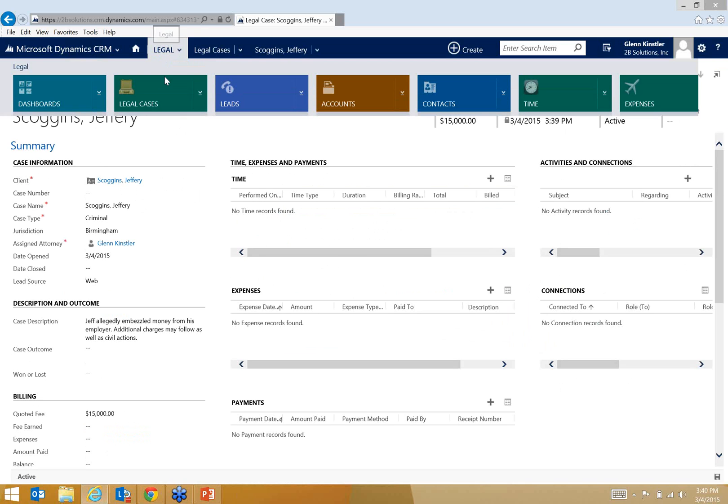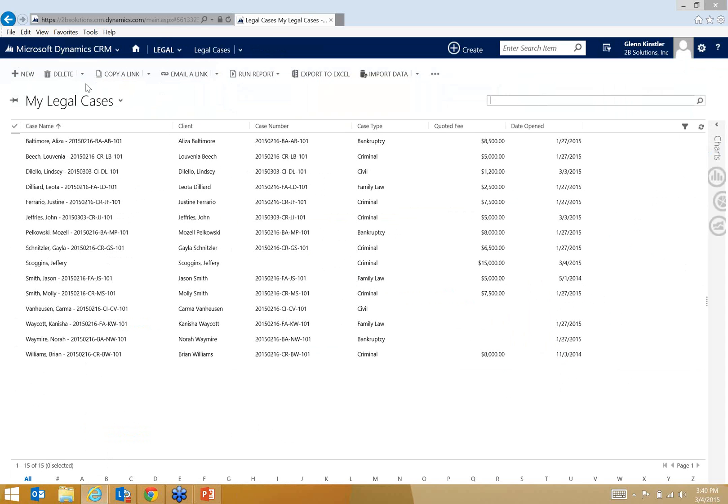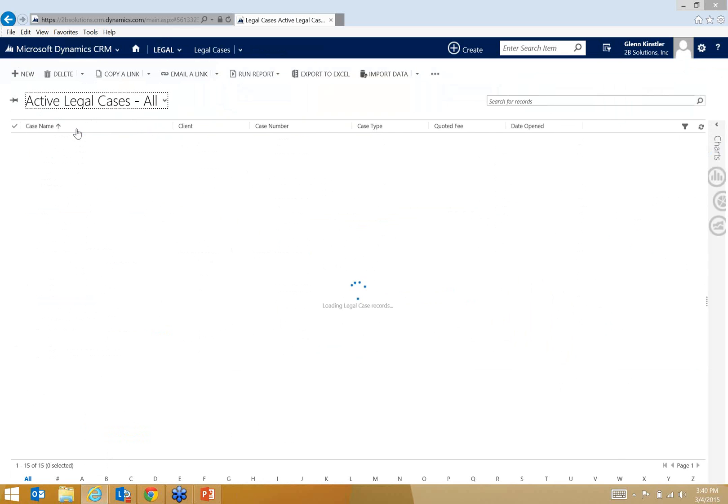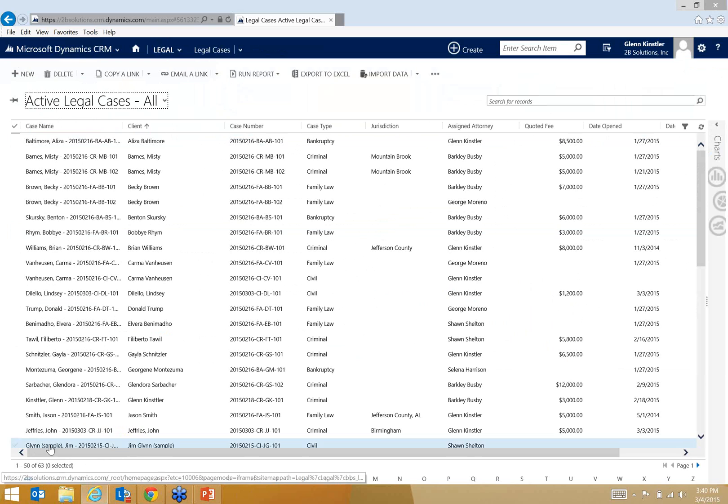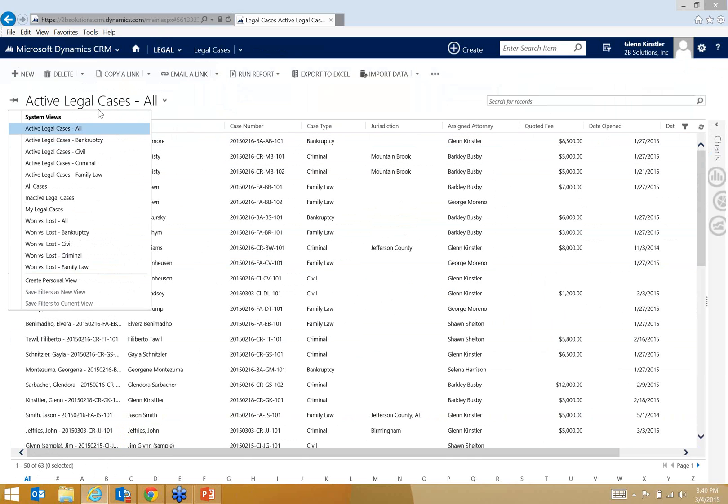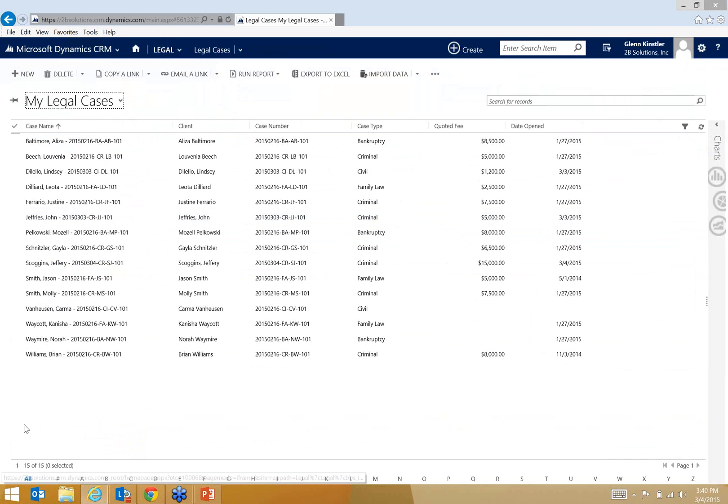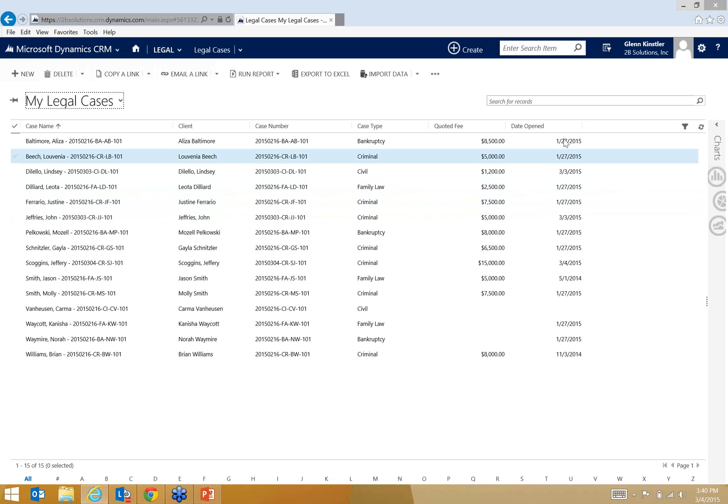Now I'm going to go back and look at all the legal cases. Notice again, these are my legal cases. If I wanted to look at, say, all legal cases for the firm, I can. Notice here there's 63 total. These are called views, different views, and so I can look at all the bankruptcy or all the civil or, again, all cases. But I'm going to go back to just my legal cases, and here I'm working on 15 of them. Here are my clients, the case number, case type, quoted fee, date opened again, but all of these columns can be changed if there's other information that you want to see.